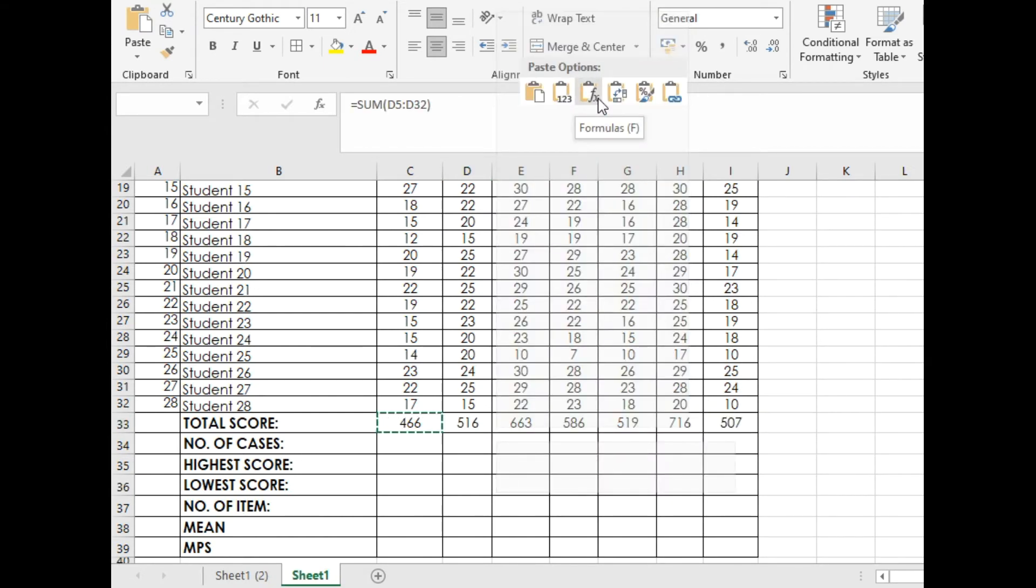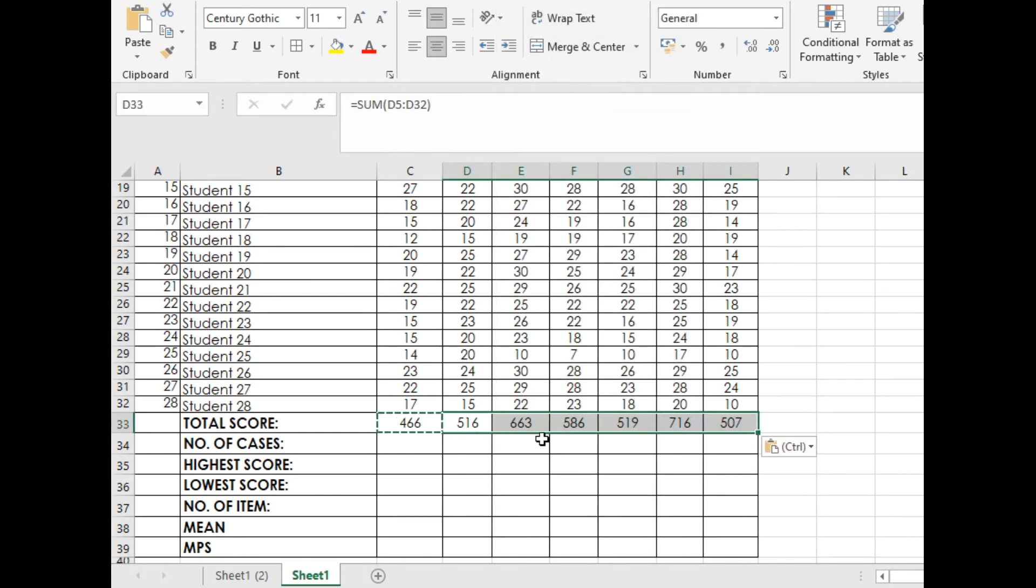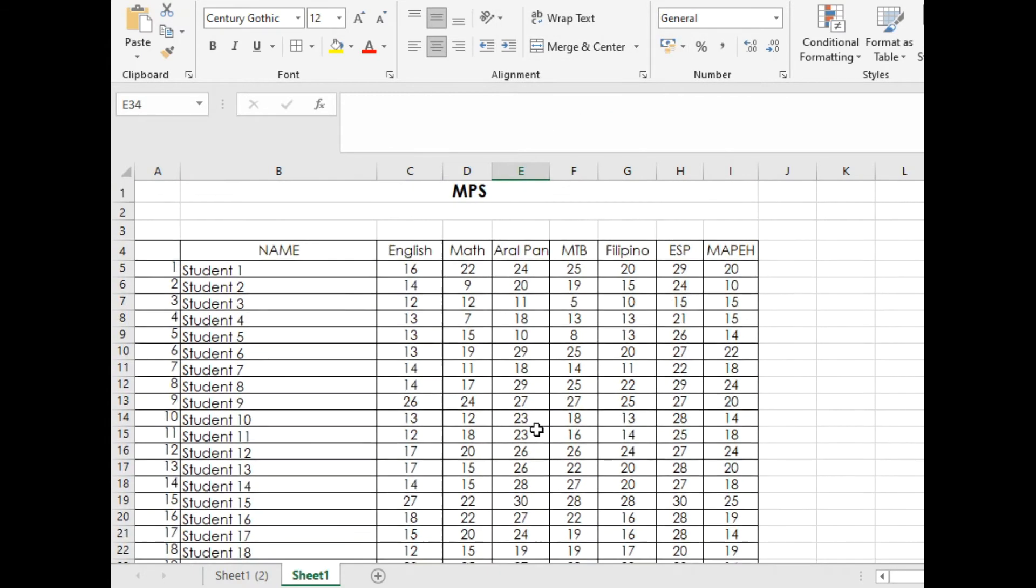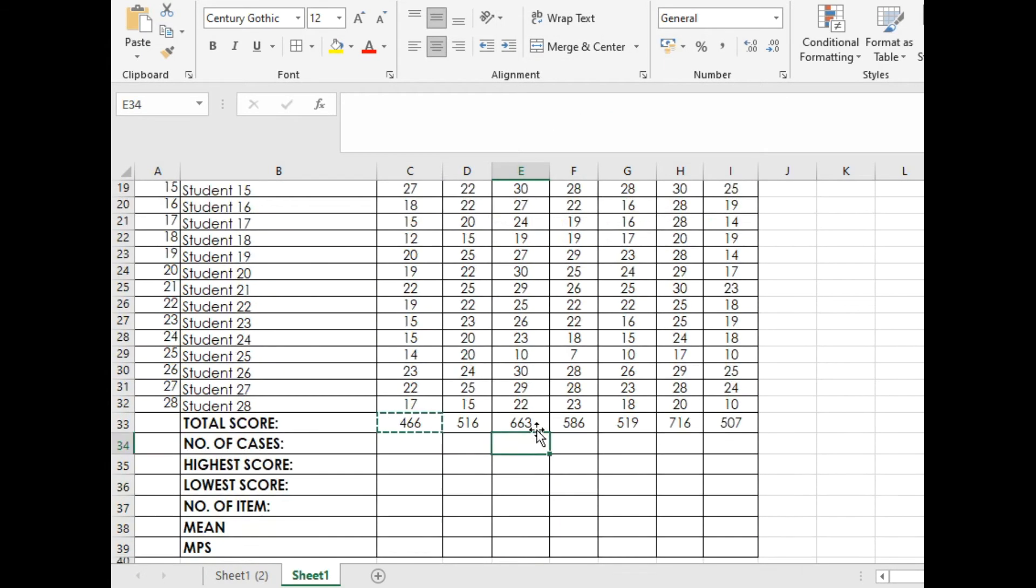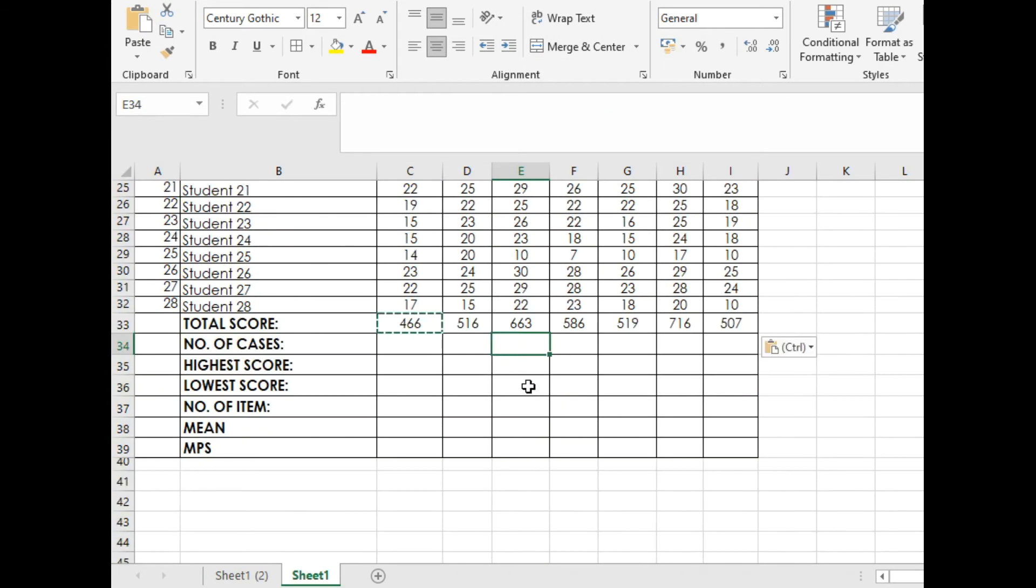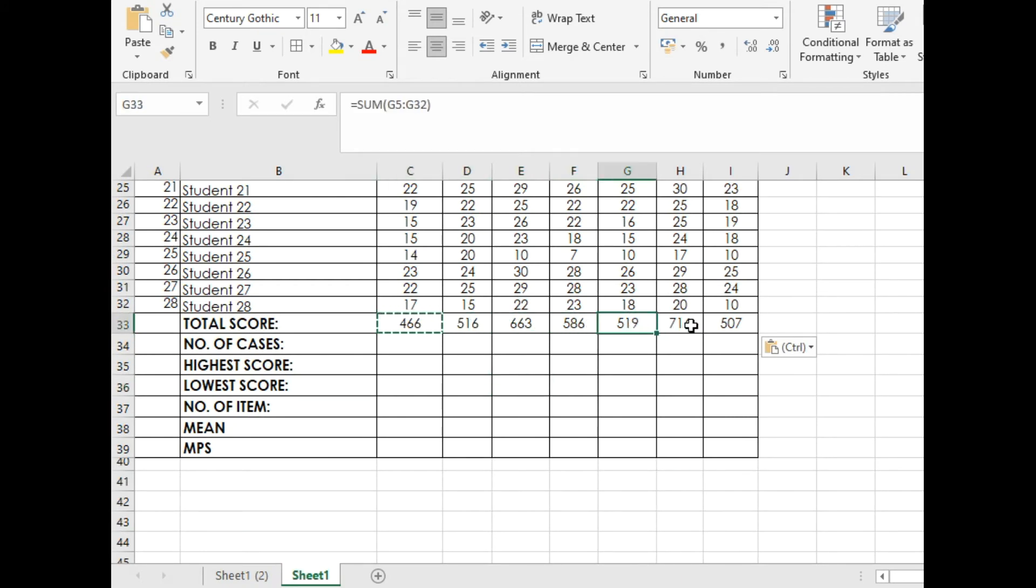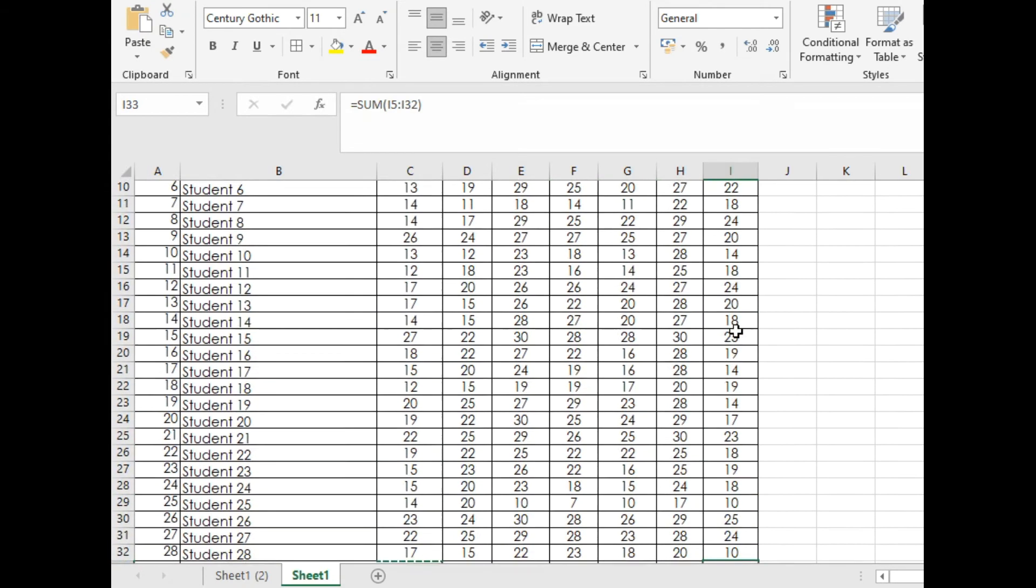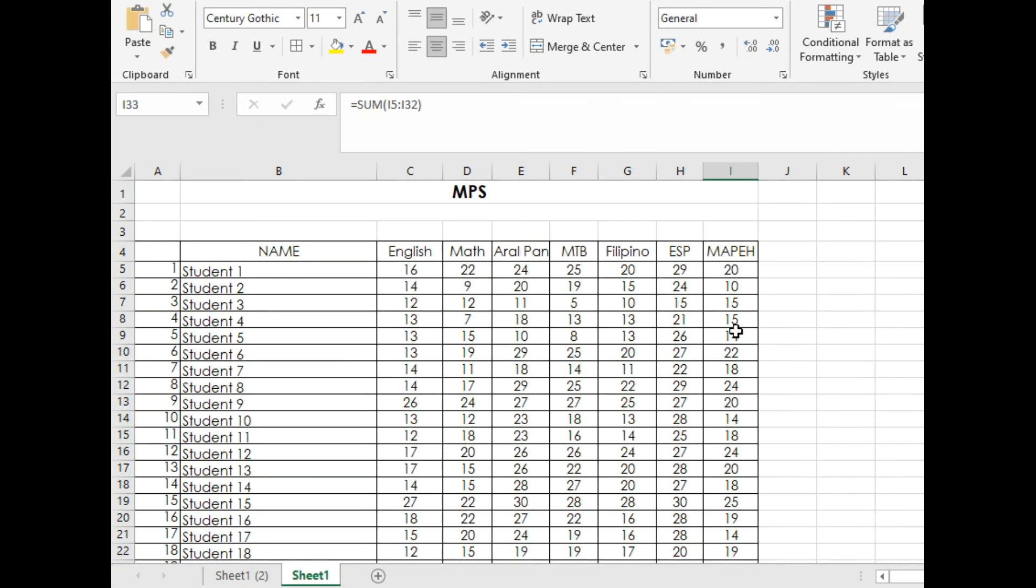Paste Special with the word 'Formula.' It will give you the summation of different learning areas, and it is unique because it copies all the scores in different learning areas.